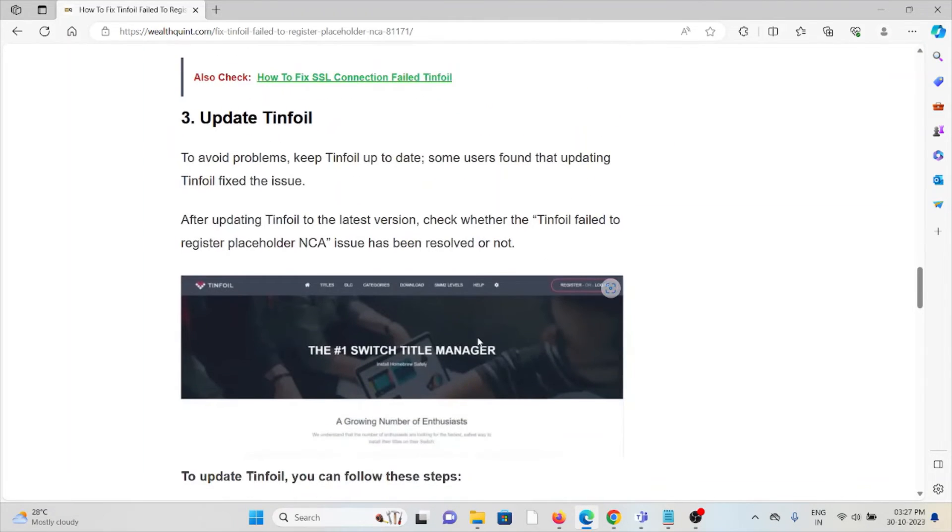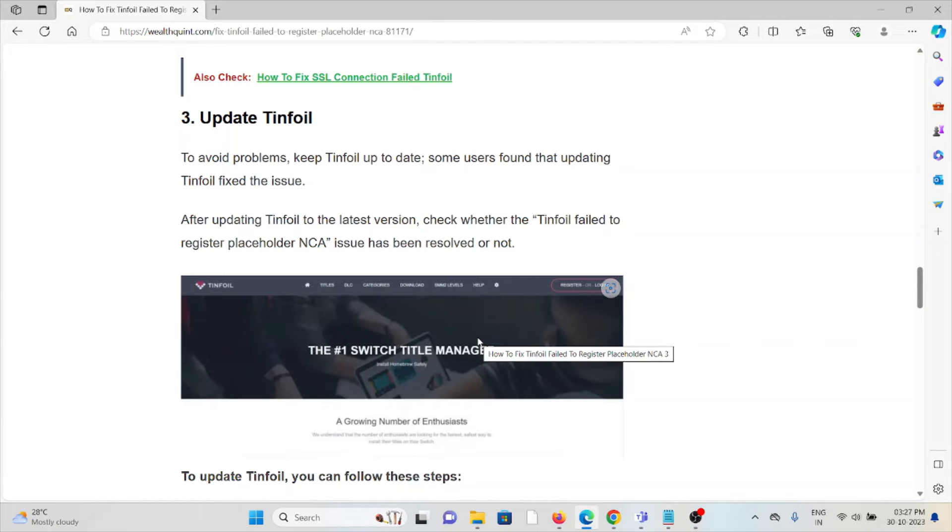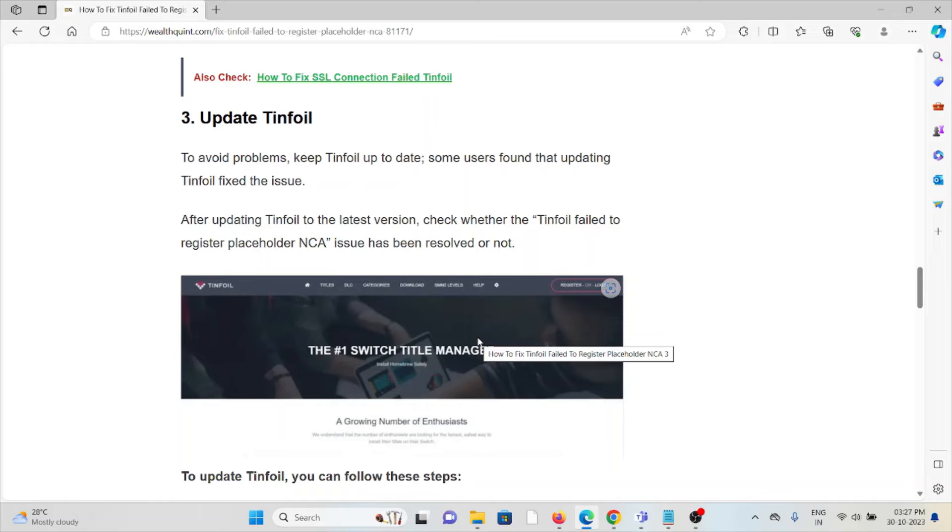The third method is update Tinfoil. To avoid problems, keep Tinfoil up to date. Some users found that updating Tinfoil fixed the issue. After updating Tinfoil to the latest version, check whether the Tinfoil failed to register placeholder NCA issue has been resolved or not.